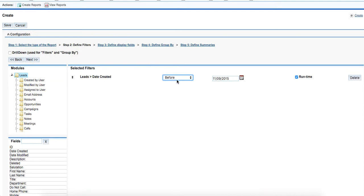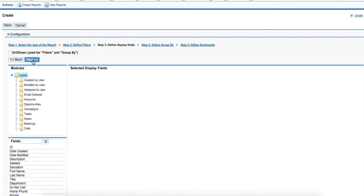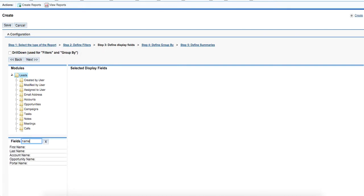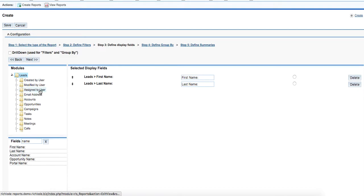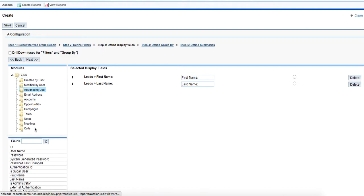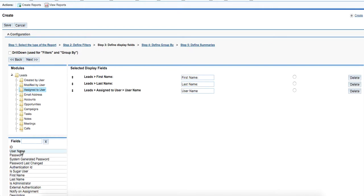Then we click on next button. Here is the next stage where we are defining the display fields. We would like to know the leads name, first name, last name. Then we would like to know who this lead has been assigned to, so we will choose the username of the salesperson.